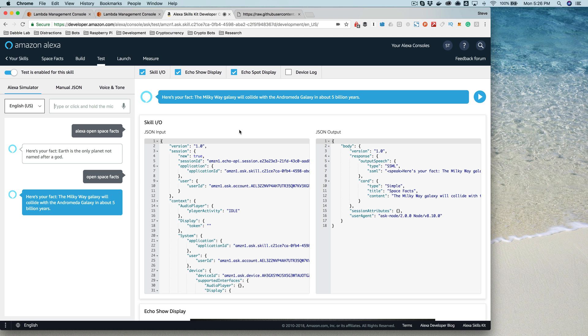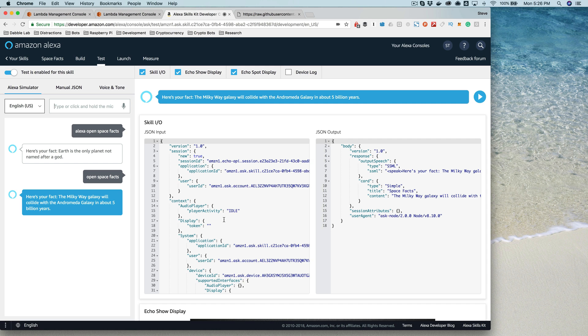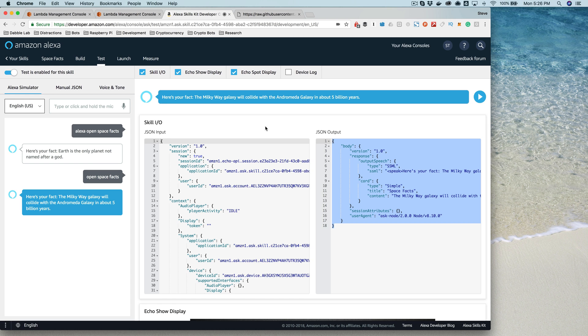I want to just point out a couple of things here. So this JSON input and JSON output here, the input is the input that's going from the Alexa service to your skill service. In our case, that Lambda function that we just set up. So the Alexa service is generating this and sending this to the endpoint. And then our skill service, our Lambda function is reading this, taking this in and responding with this here, the JSON output.